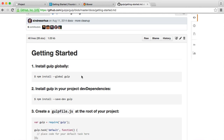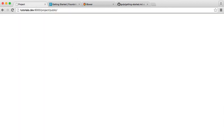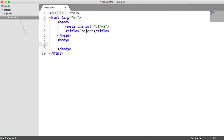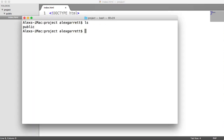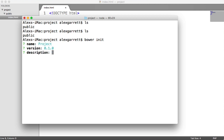Once those are installed globally, the first step is to initialize a Bower project. We'll head over to the terminal — I'm currently in the root directory, not the public directory — and I'm going to type `bower init`. This is going to create a bower.json file for us and prompt us for our project name, version, and description. I'll type 'project' for the name and set a version like 0.1.0.